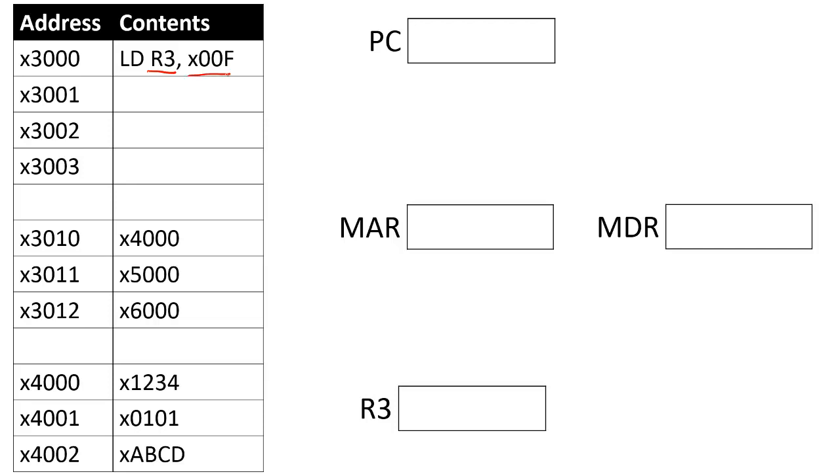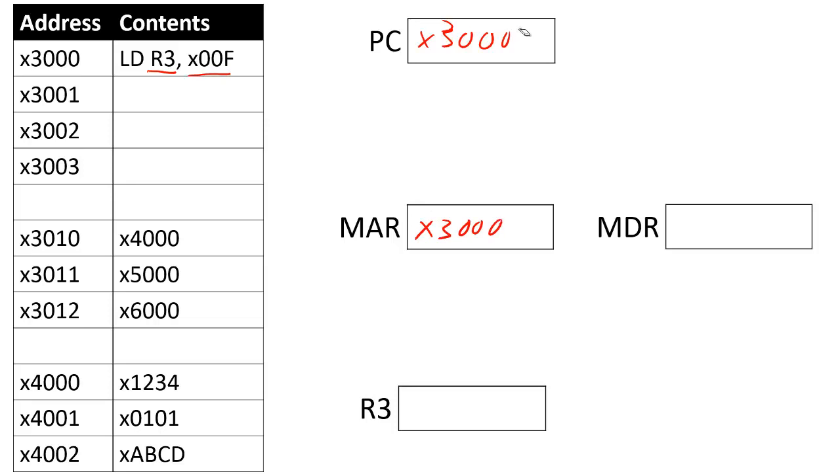Let's walk through an entire instruction cycle of the load instruction. If I wanted to run the one here at X3000, the first thing I would need to do is perform the fetch operation to load this instruction into the instruction register. I'm going to put X3000 into my memory address register, update my PC to X3001, and then store my load instruction into the memory data register, which is then going to send that information into the instruction register.